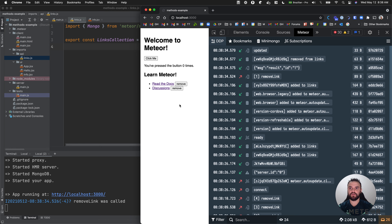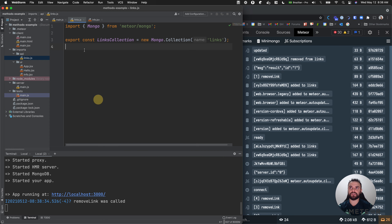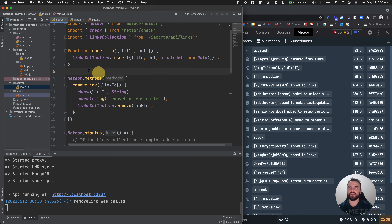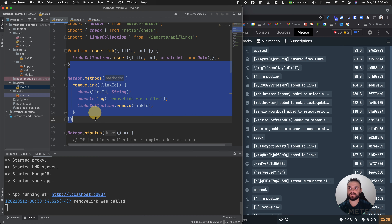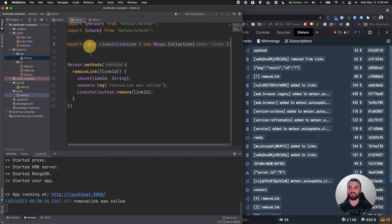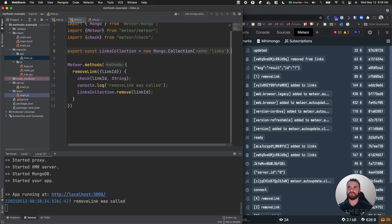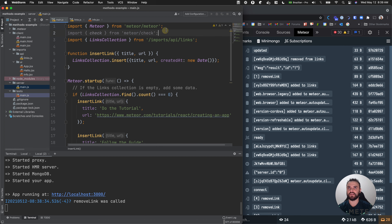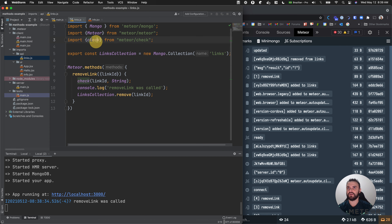Meteor is not doing anything in the client first - it's doing in the server first. Why? It's because we are not using a feature of Meteor called simulation, because our method is only in the server. So let's remove this code from here and put this code with the collection, because the collection is also included in the client. So we can see simulation working, and we have our check method here as well.